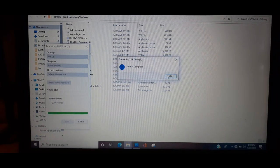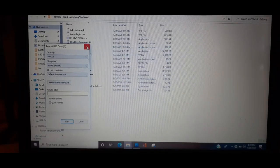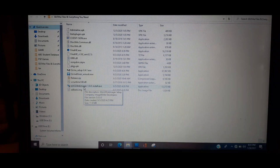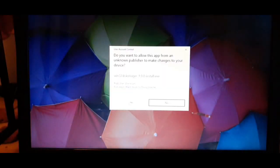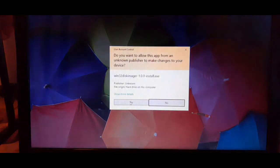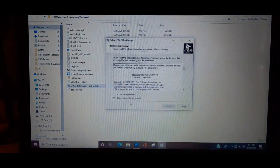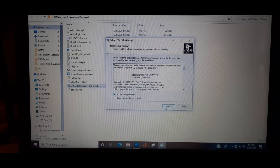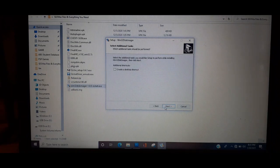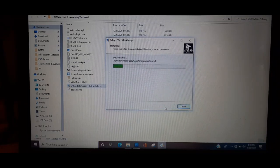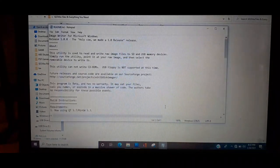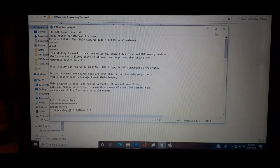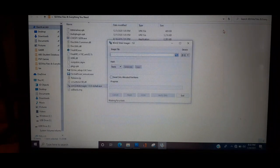Now what you want to do is go to Win32 Disk Imager - you want to install that. Press yes, then you want to click I accept the agreement and press next, push next, and then click install. Then click finish.